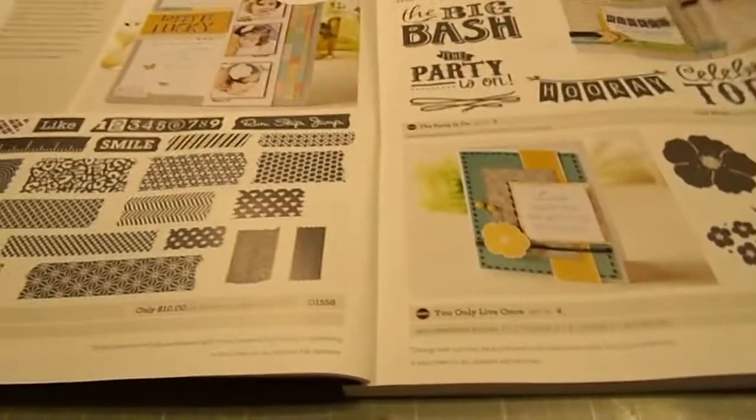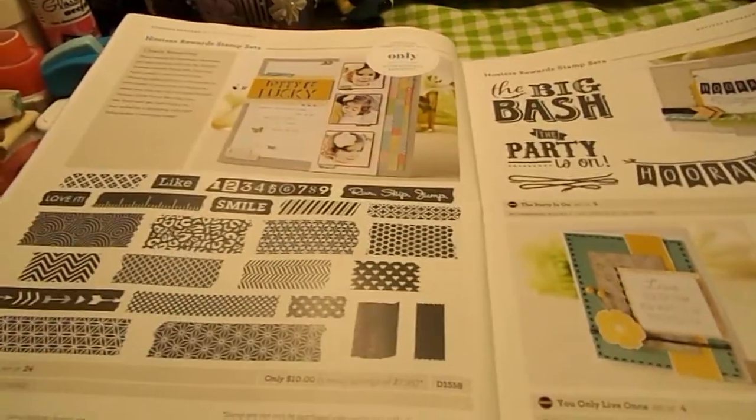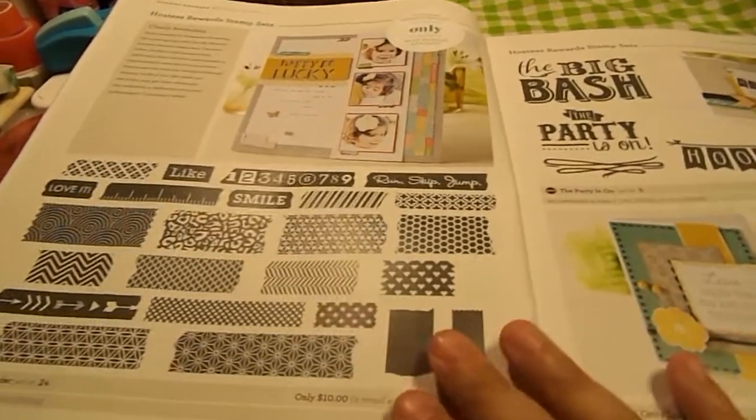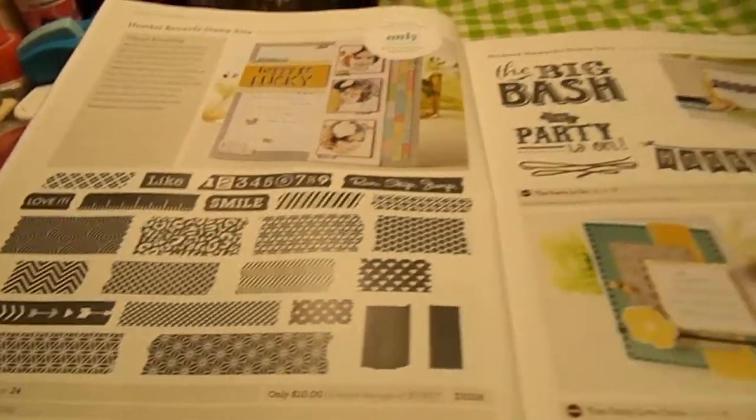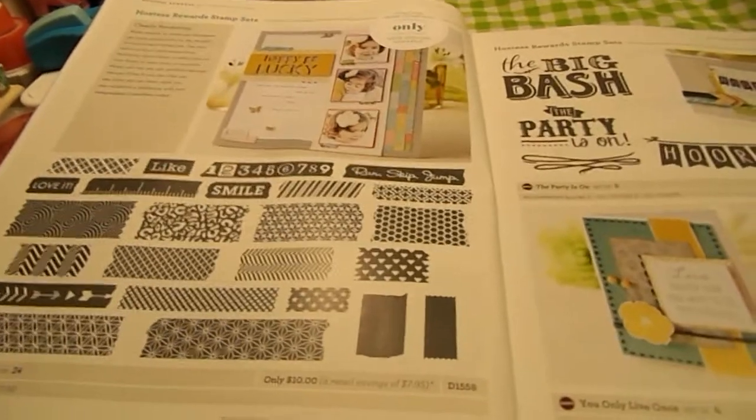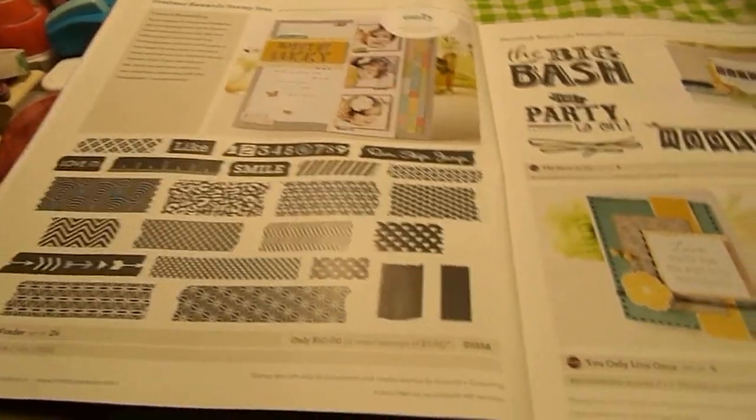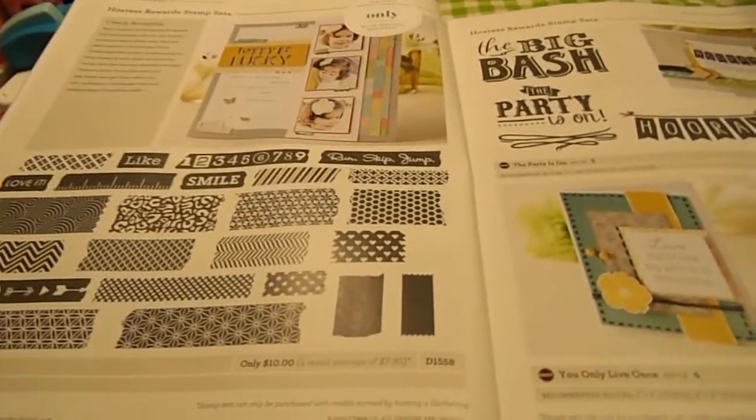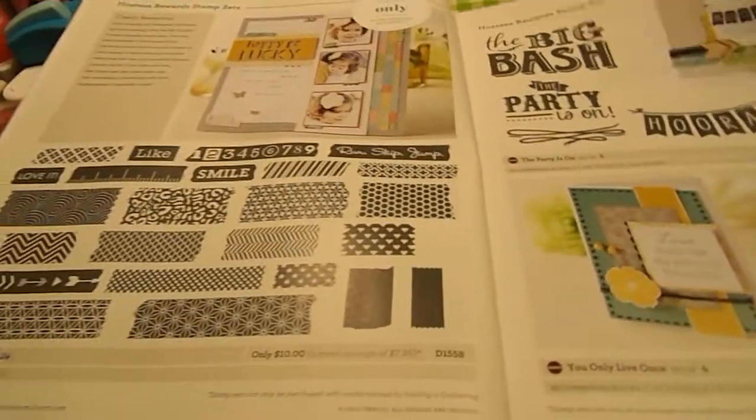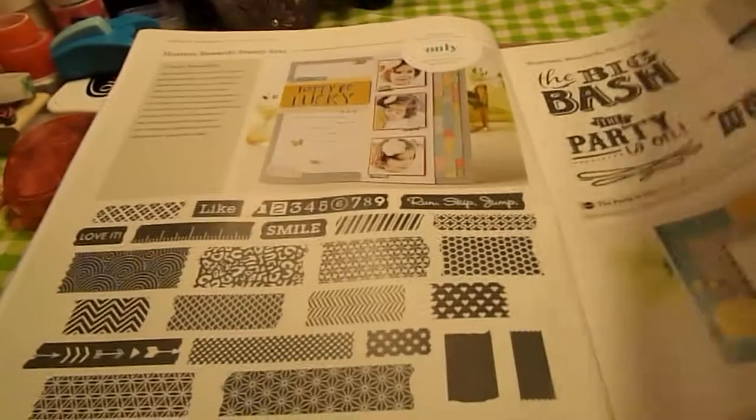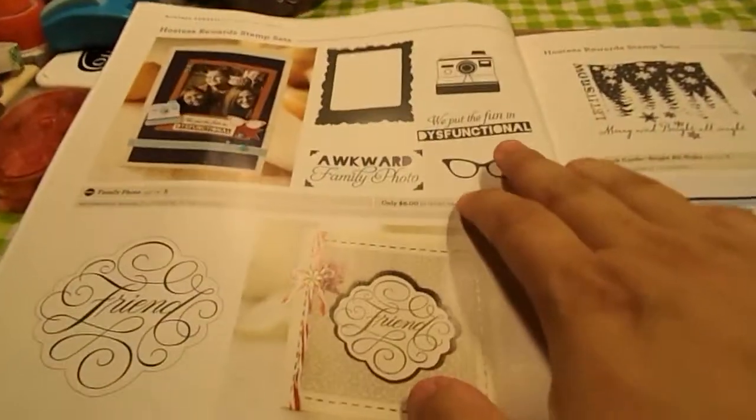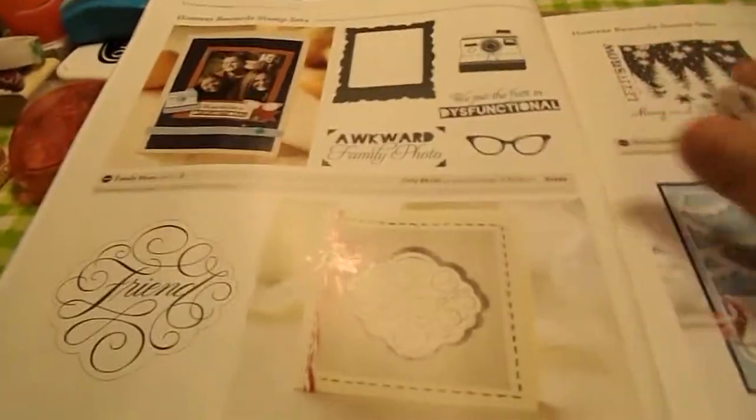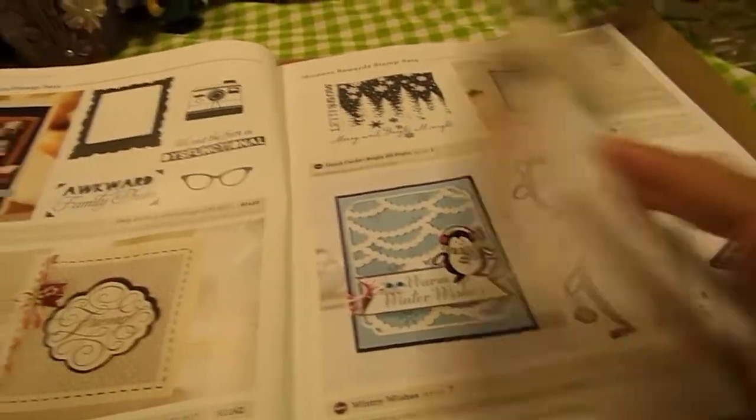In the first couple pages, you have the exclusive Hostess Rewards stamp sets. You can only purchase these with your Hostess Rewards. And these are also some of the stamps.